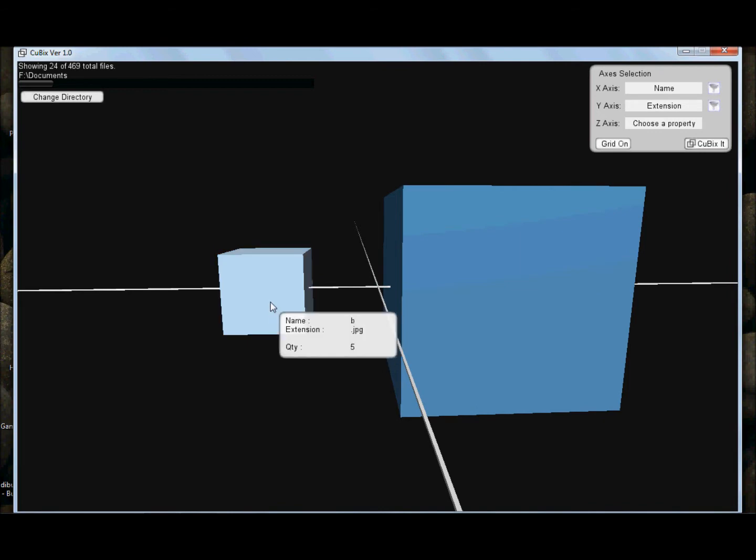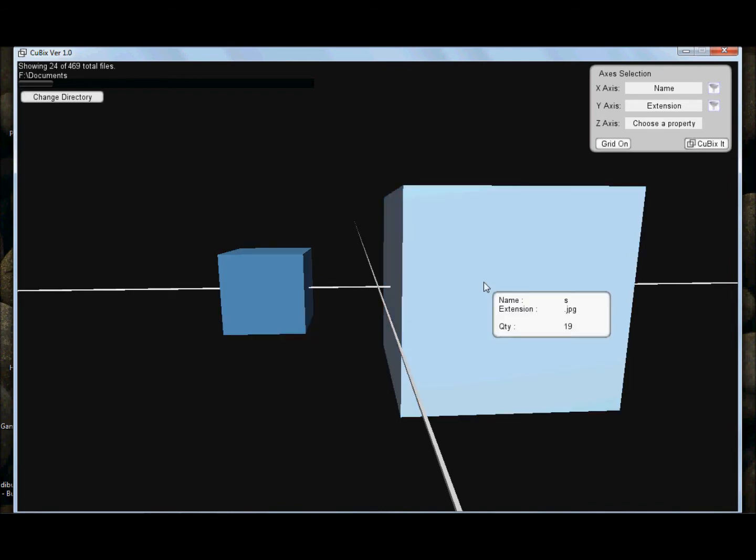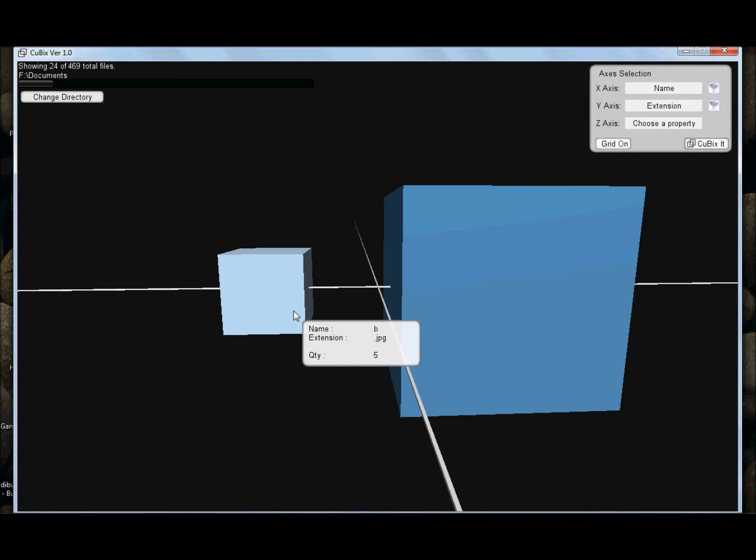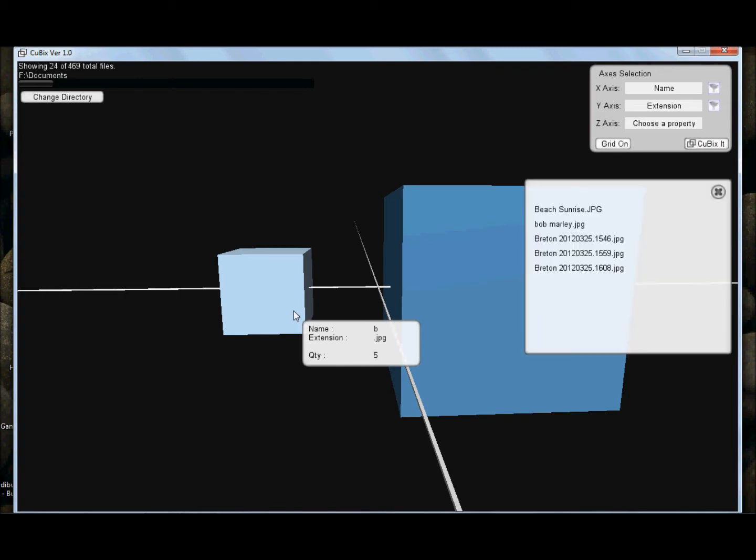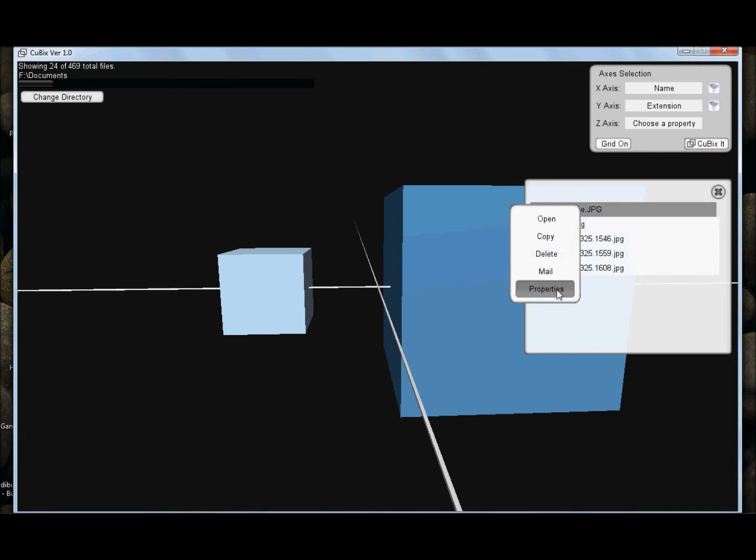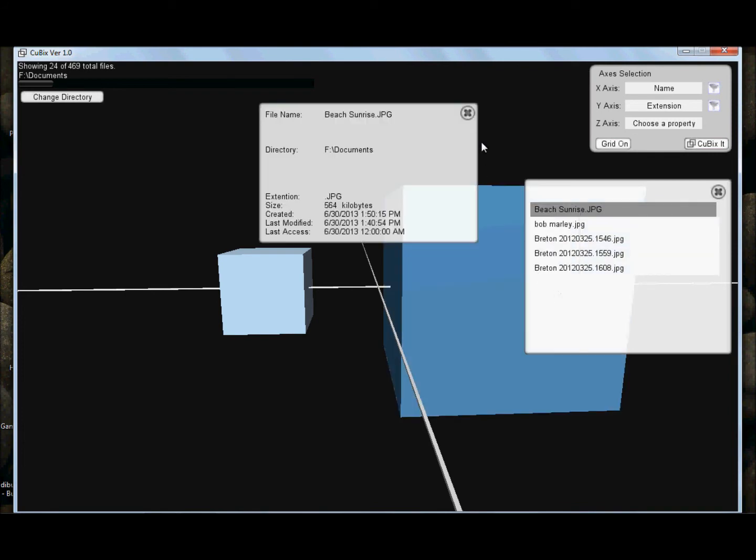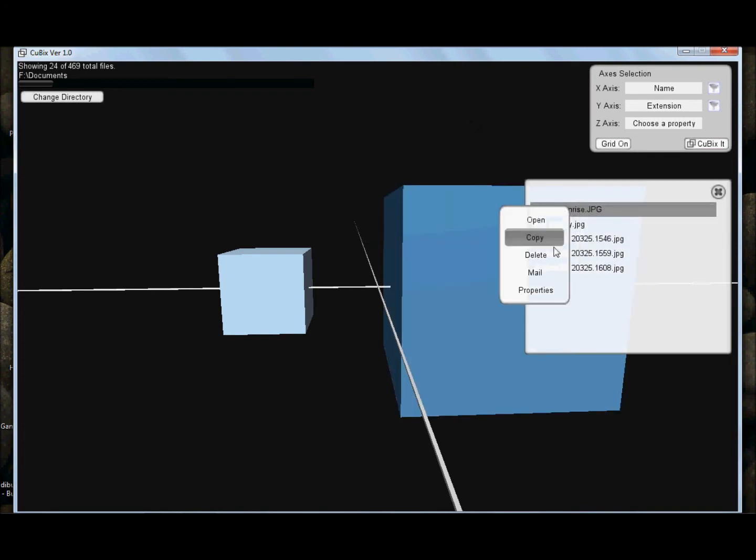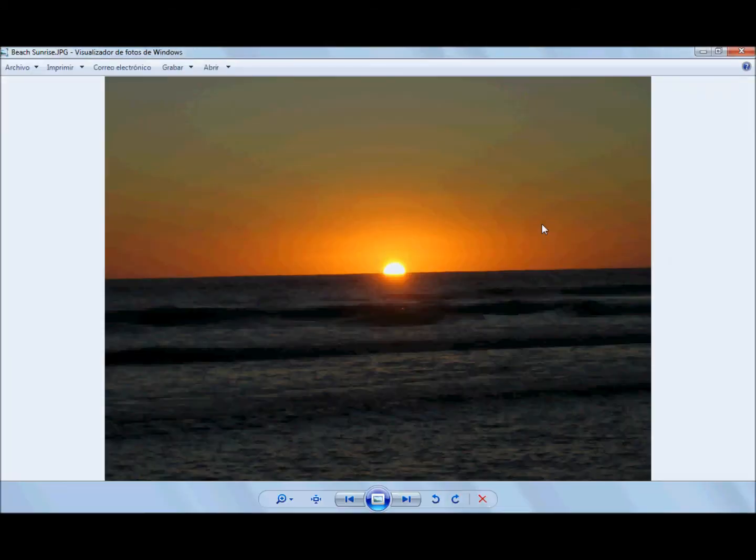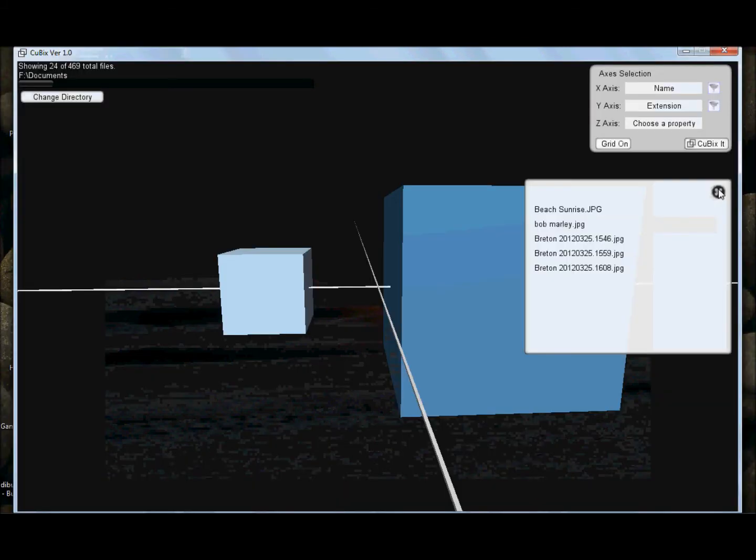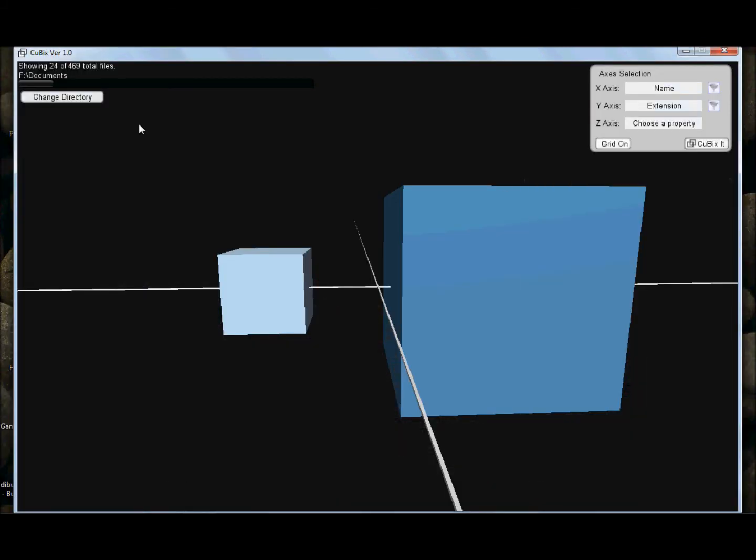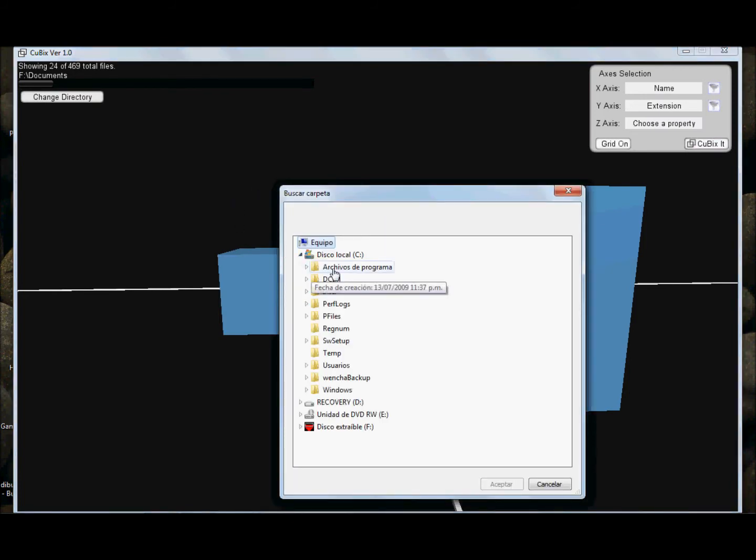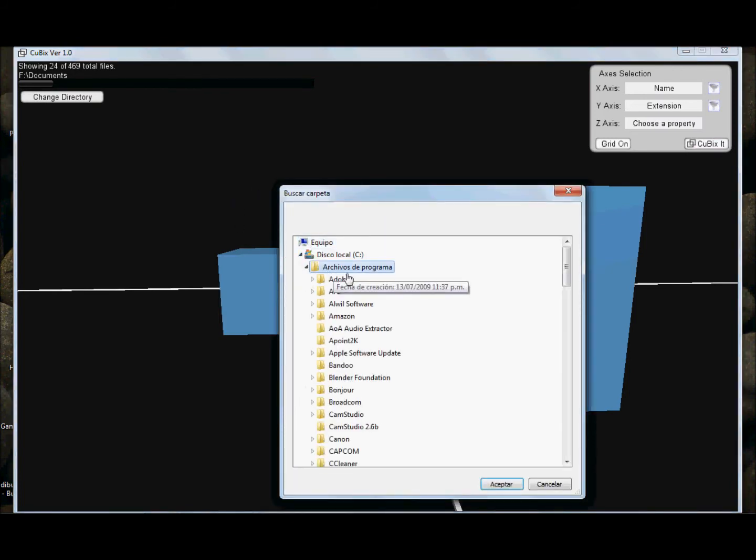Here I have the B JPG files, and here are the S JPGs. Inside this cube, I have five files. One of them is the one I am looking for, Beach Sunrise. So, I can see its properties. I can mail it, delete it, copy, or open it. You see here a beautiful sunrise at the beach. And, I can do this in any disk or directory in my computer.